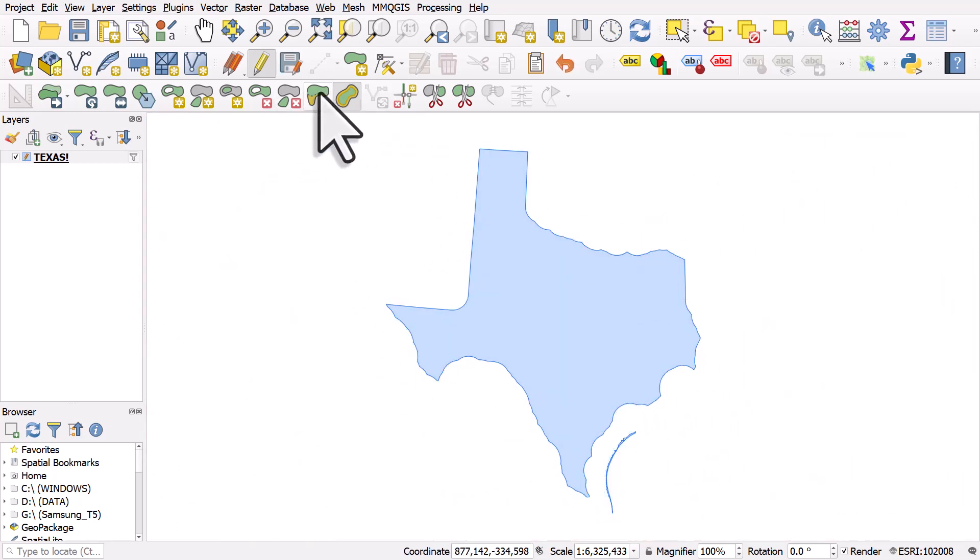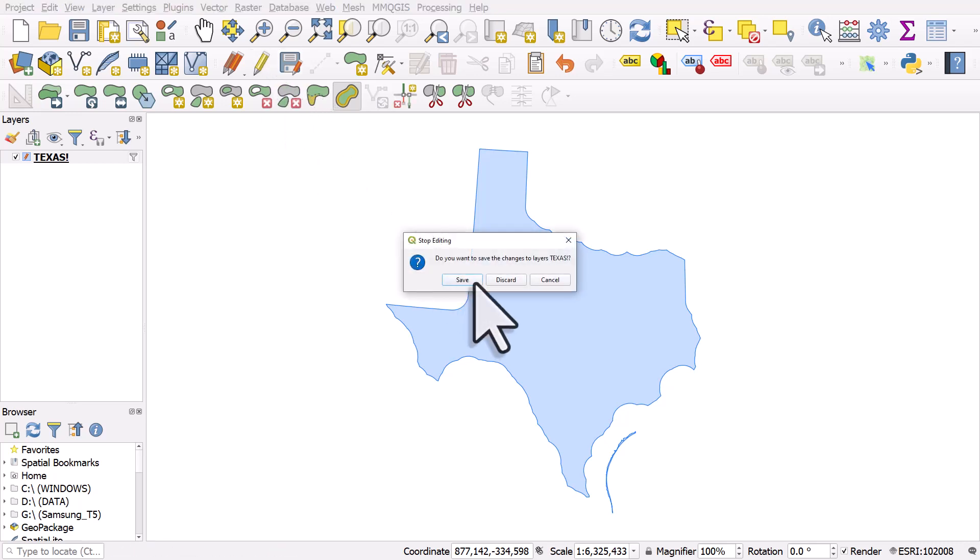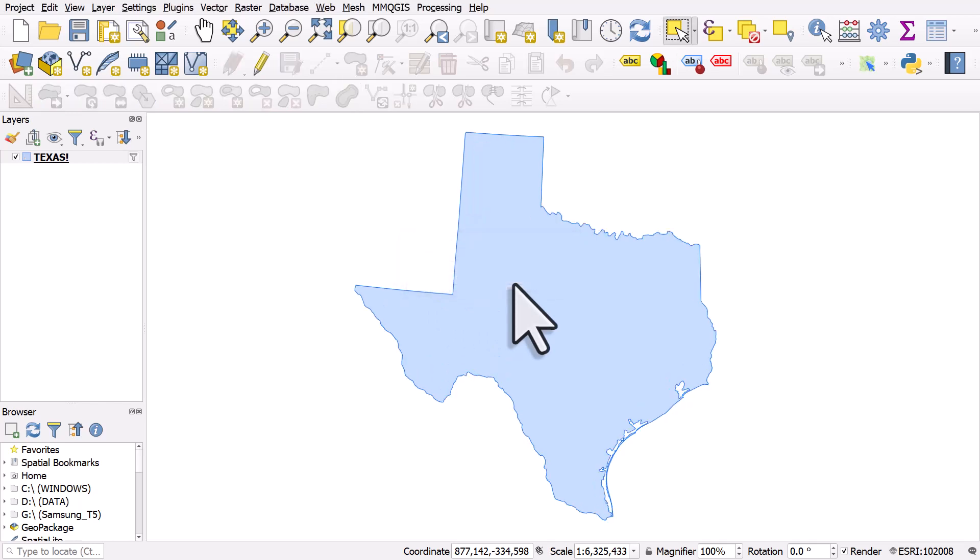So two tools there are quite useful, Reshape Features and Offset Curve. And of course, if you've edited it and you want to keep it like it is, when you turn off editing, you'll be asked whether you want to save or discard your edits. In this case, I'm just going to discard them. Hopefully you'll find that useful in your work.